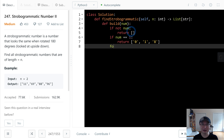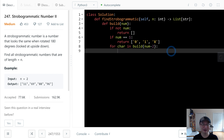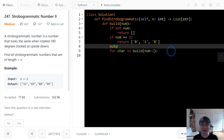Let's get the characters in build with num minus 2, because we will add the first and last one to here.